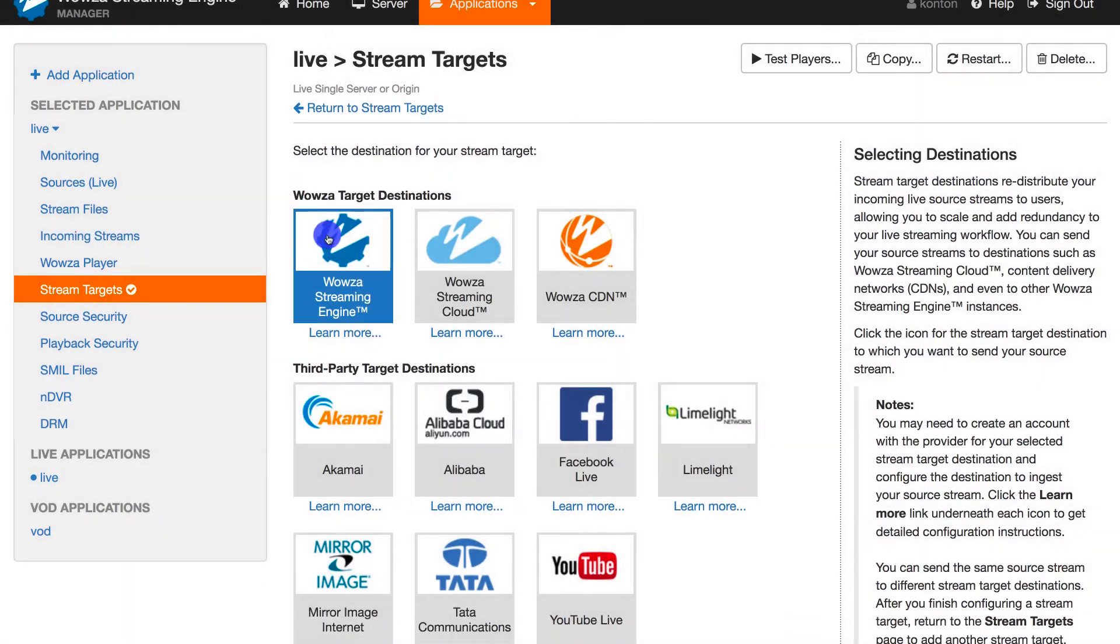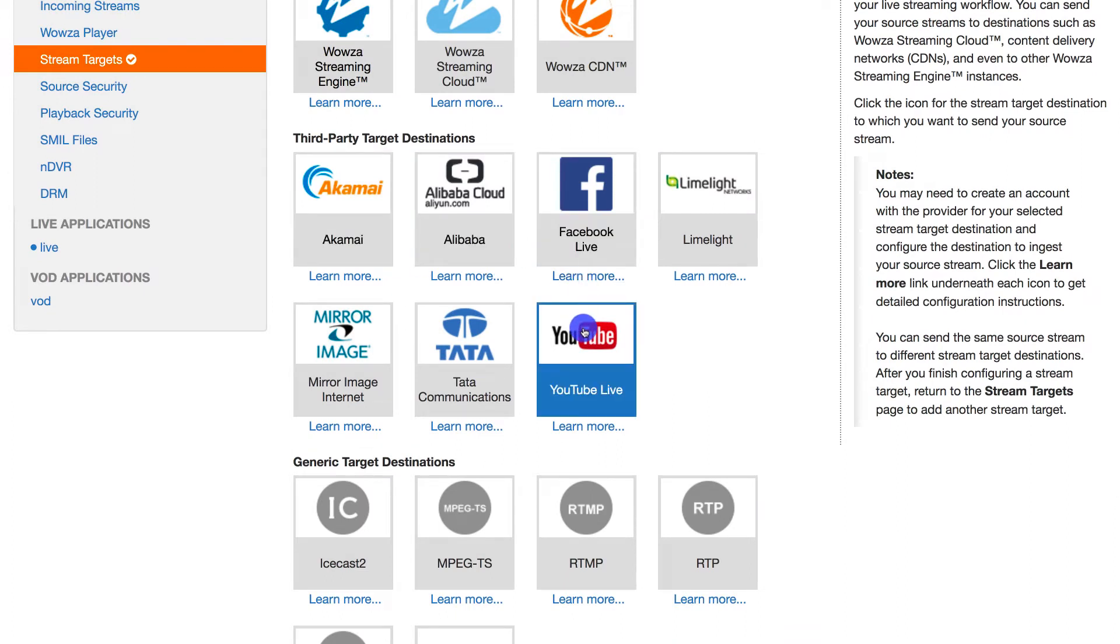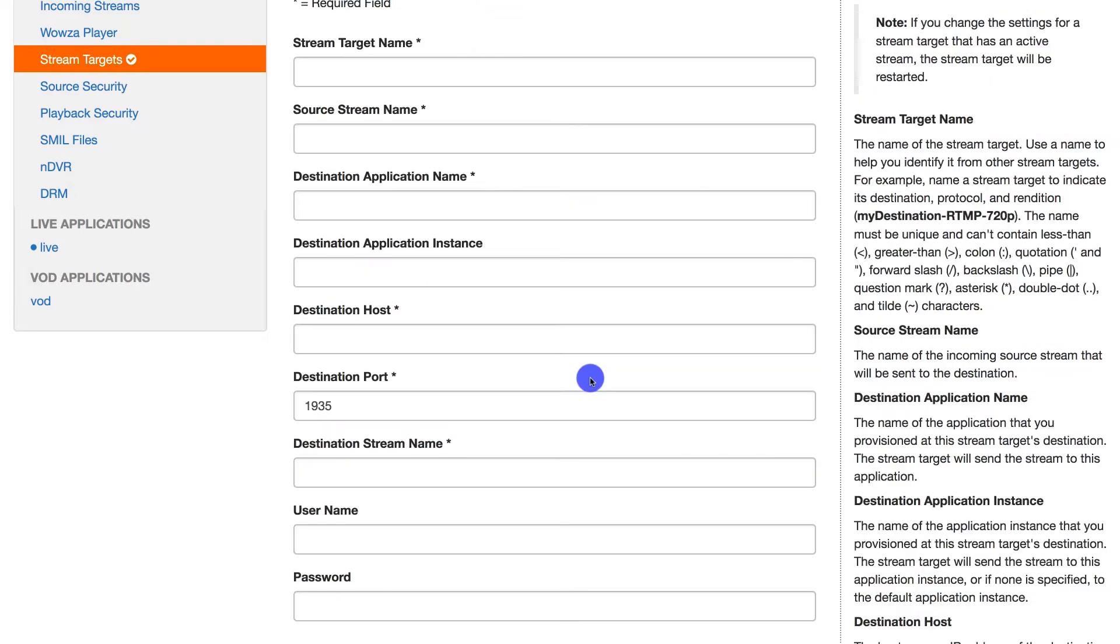Facebook and YouTube are both listed under third-party target destinations. For Twitch and Periscope, you'll need to use RTMP as the generic target destination. Let's start with YouTube.